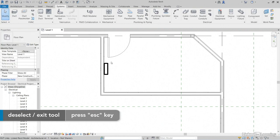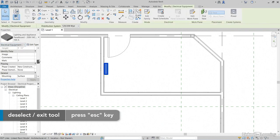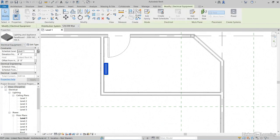Now let's select the panel. Notice that we have some properties. Schedule level is Level 1. It's going to mount it up at four feet, which is 1219 millimeters. No offset.